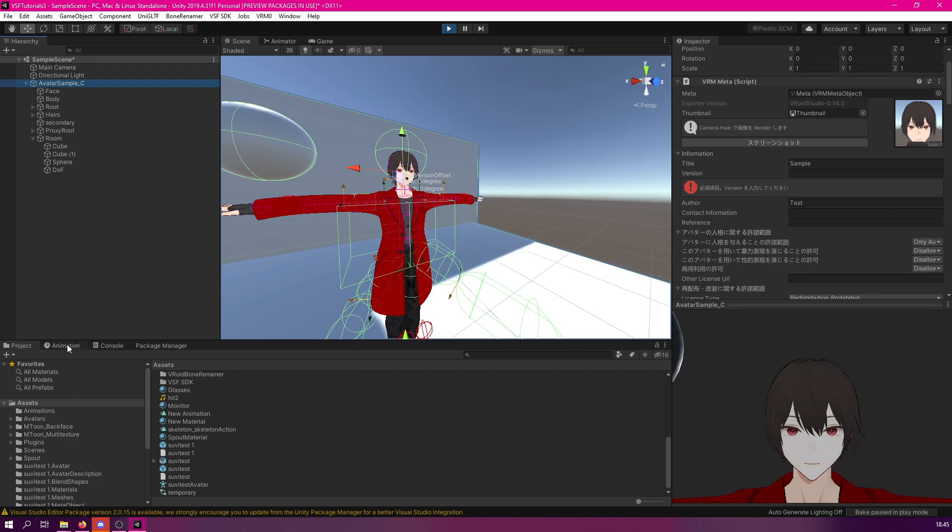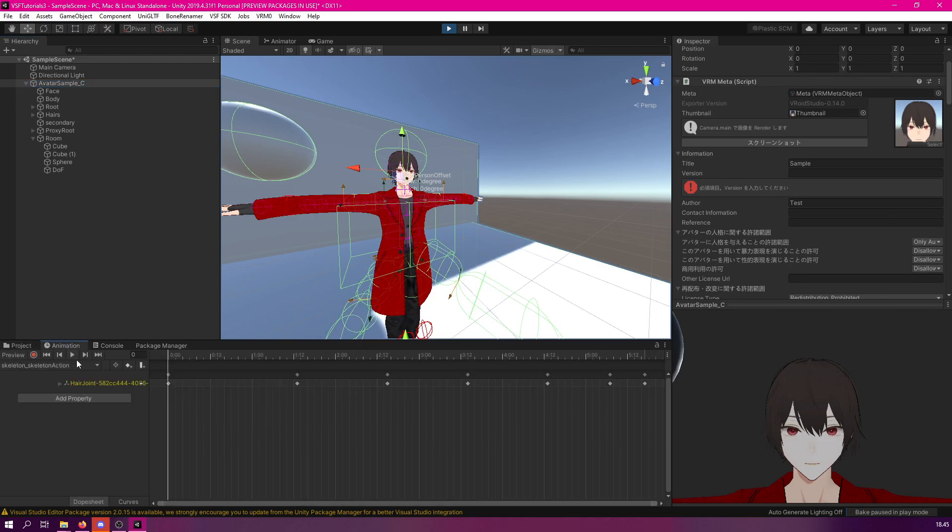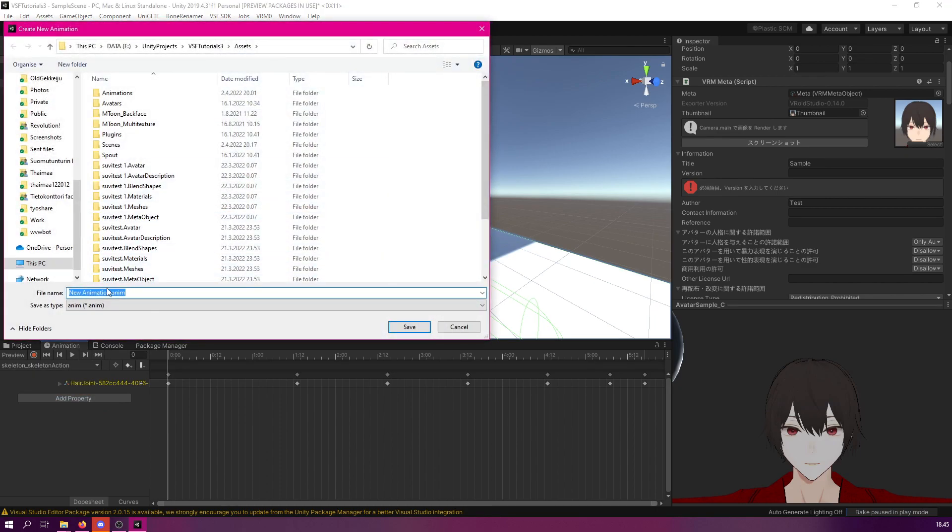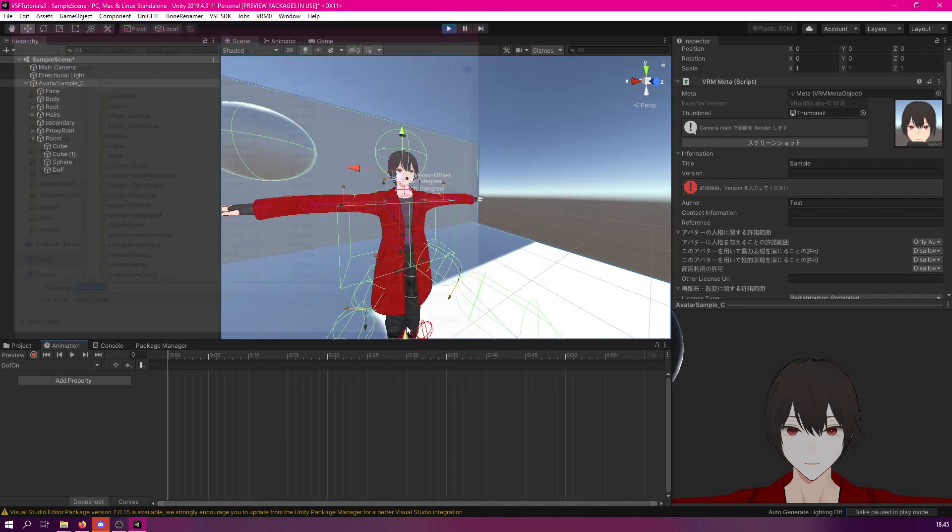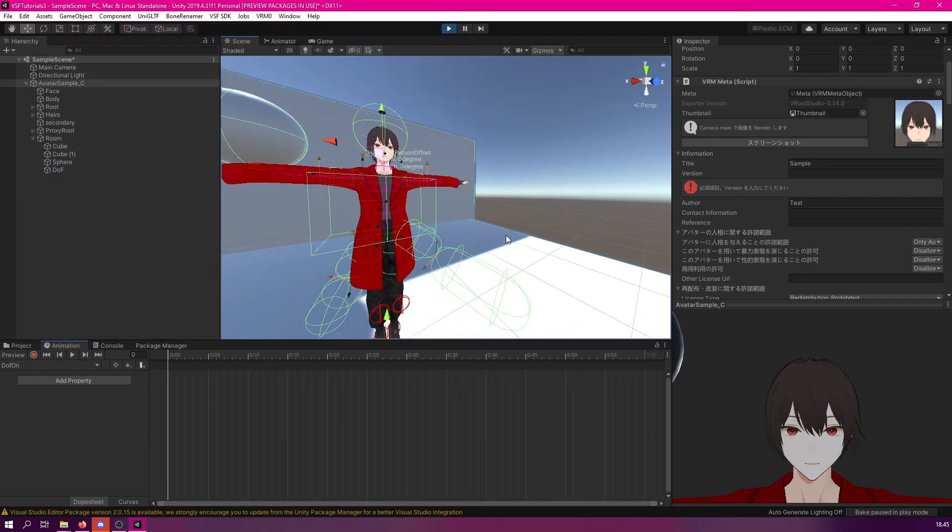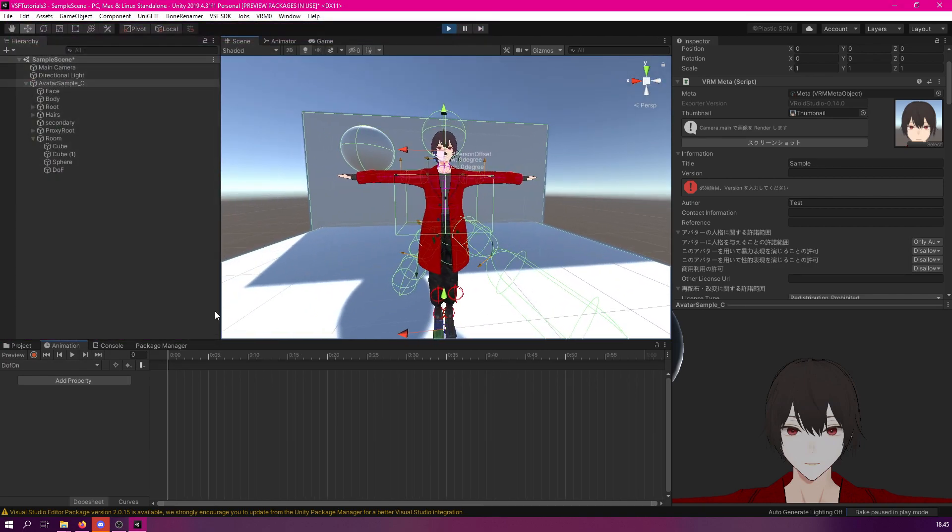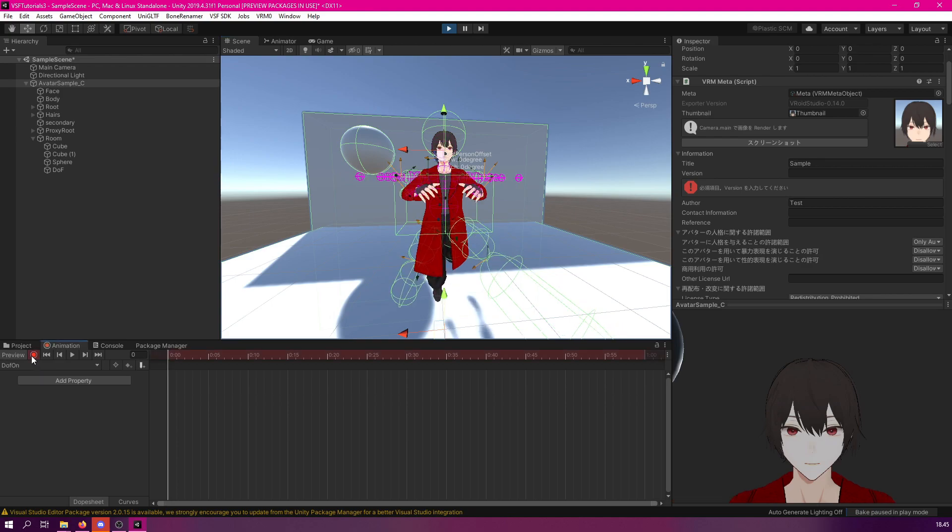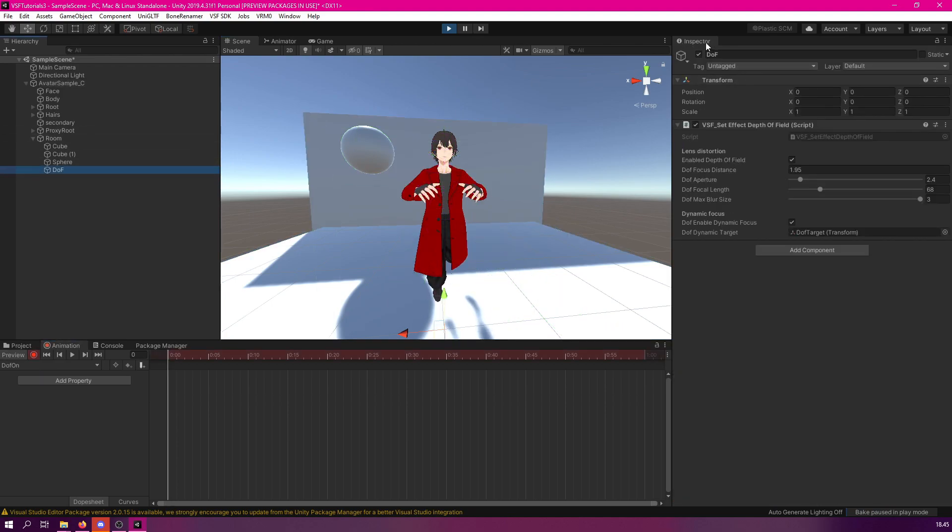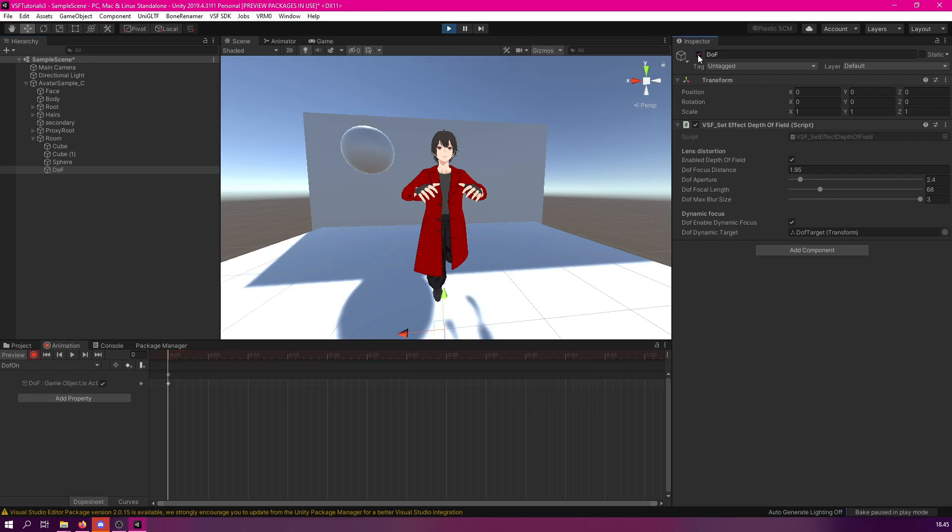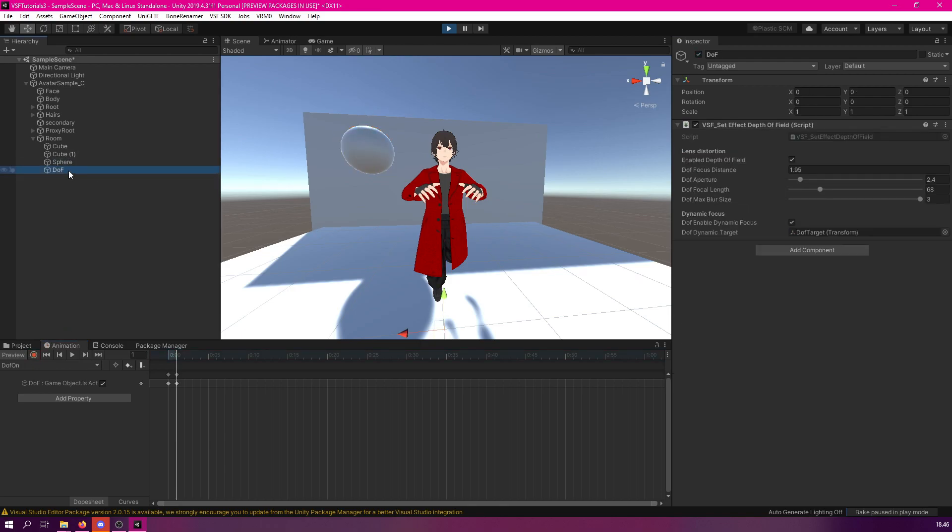Let's go to the animations, and then we can create a new clip, and let's call this DOF on. And now what we do with this animation is simply click record, then select the DOF component. Since it's currently set on, let's just click it off first, and then click it back on. Then we can do that for the next frame as well. Click it off and on again, like so. And then leave record mode.